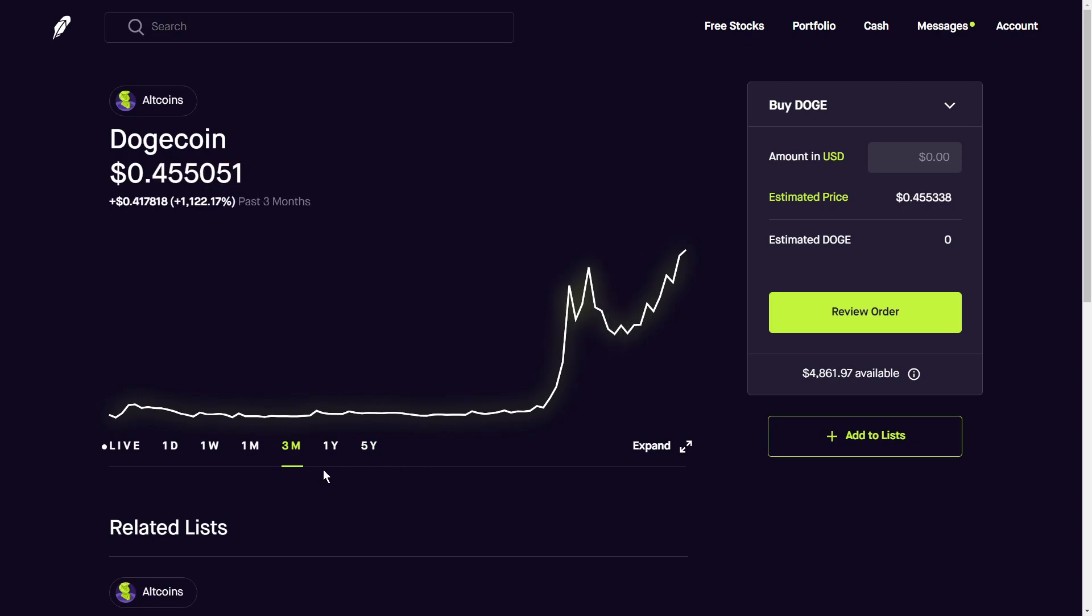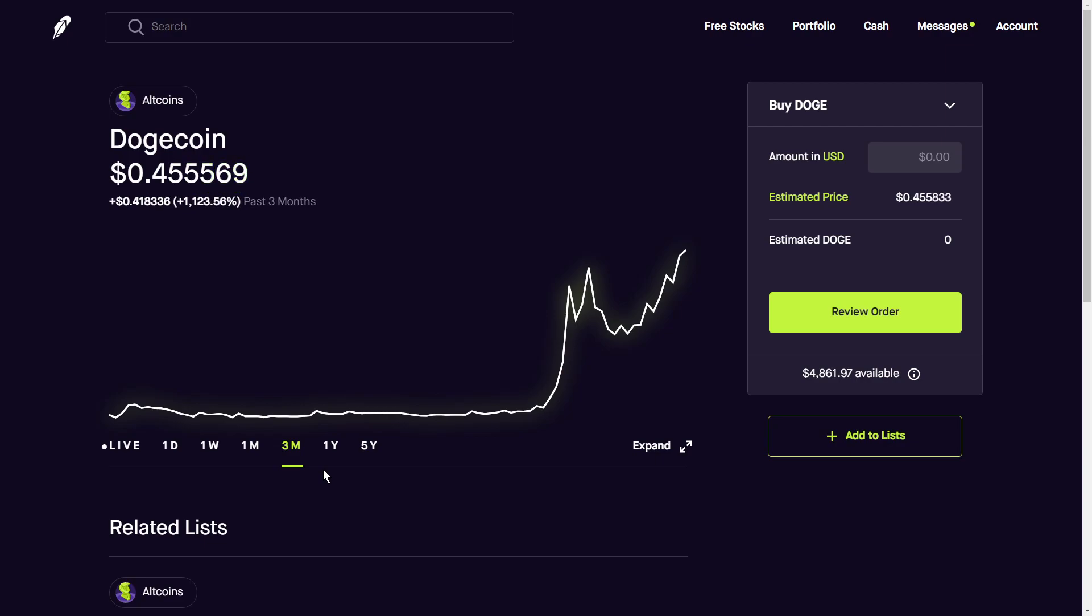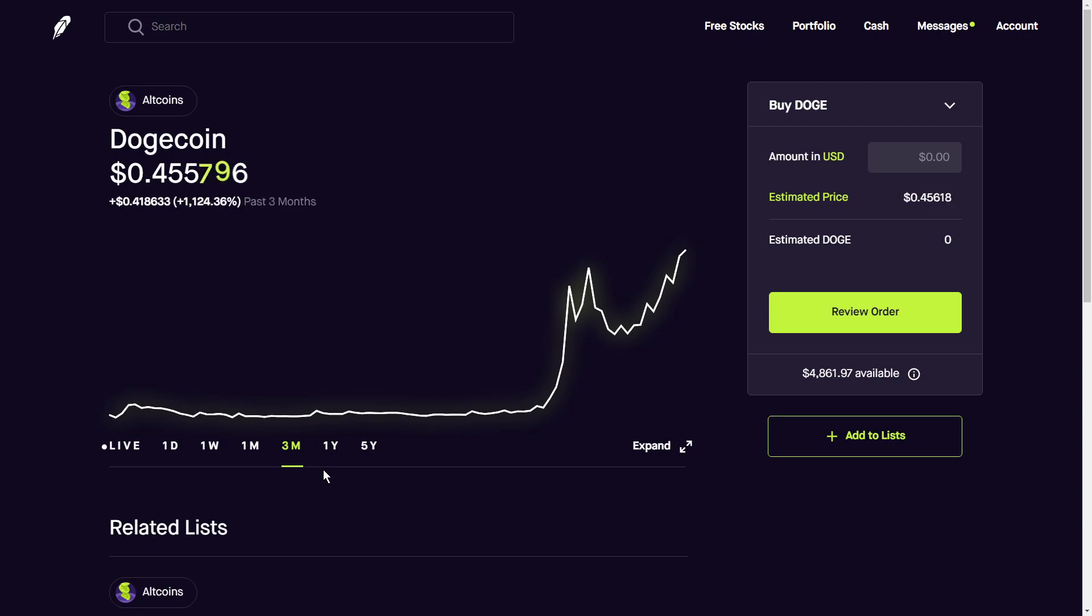So that's my take on Dogecoin. I would be very careful. I personally will not be touching Dogecoin. I think it is too risky. But if you are a gambler, go ahead and you can see some serious returns if it does pay off.